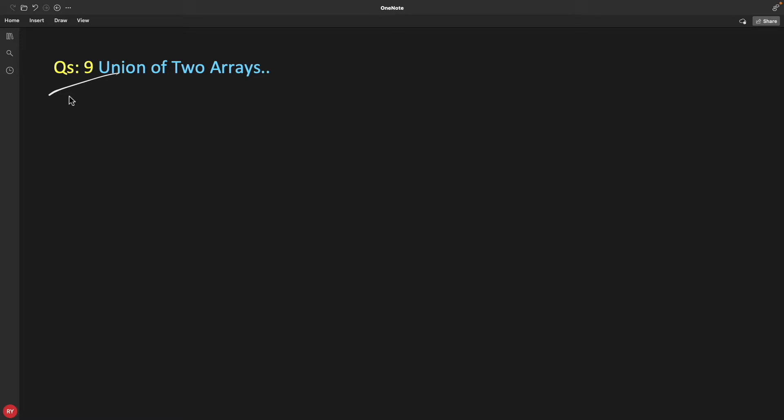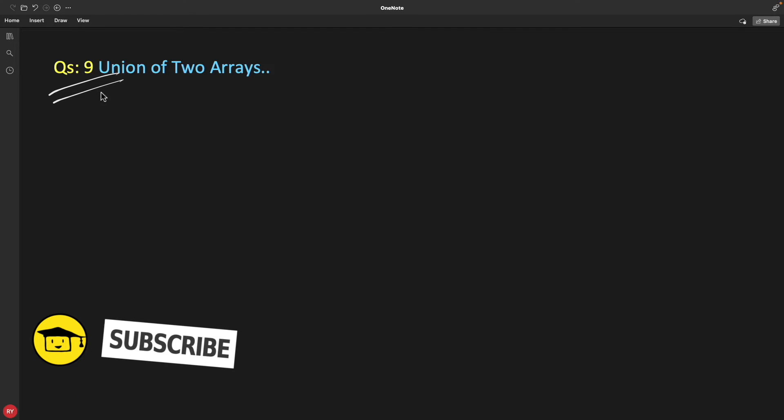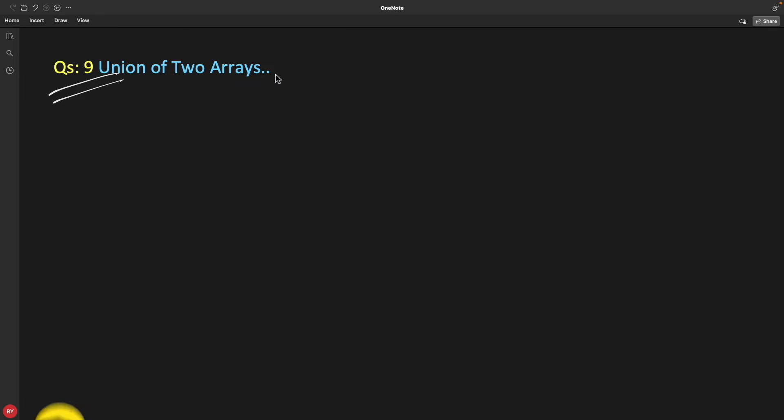Hello friends, this is Rupesh and you are watching CVPNets video series on array interview questions. This is question number nine: union of two arrays.